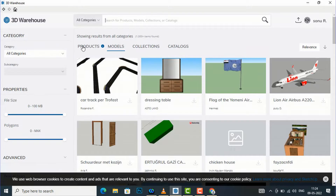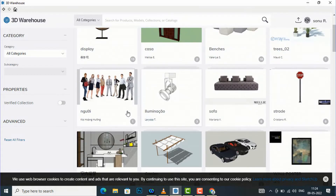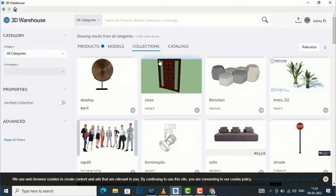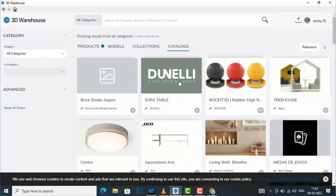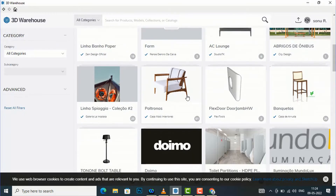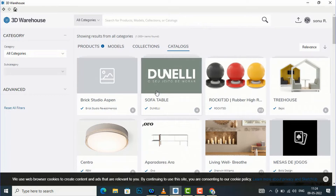Now you can see the models here. If you select a model you can download it. If you want to download collections, you can find collections here — for example, human models have collections. There are also catalogs available, such as product design catalogs and furniture catalogs. It's a huge collection and a very helpful library.